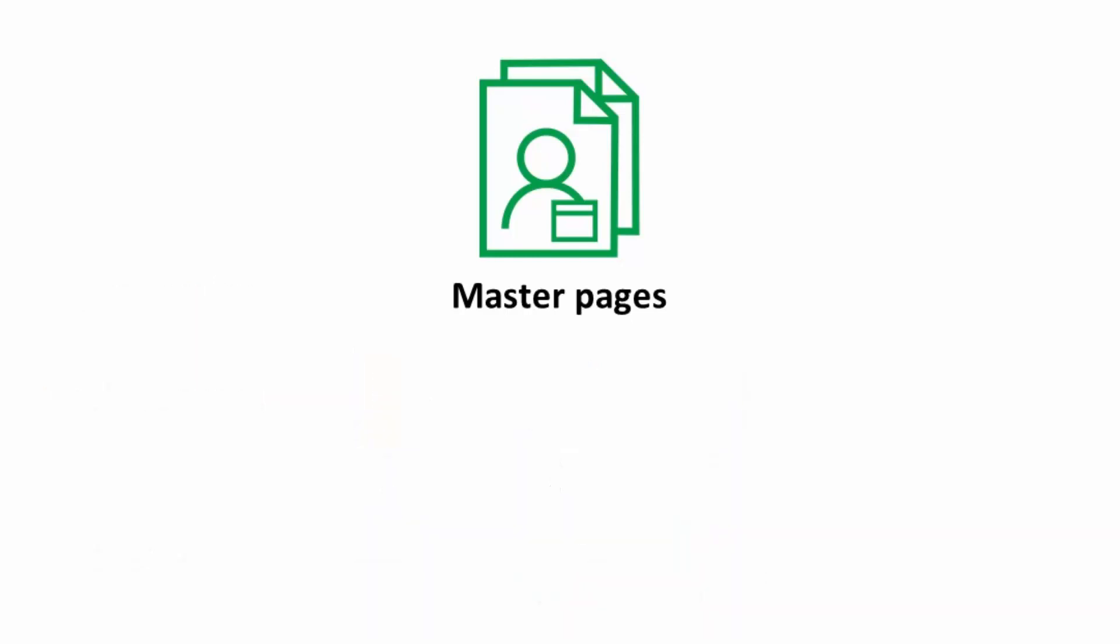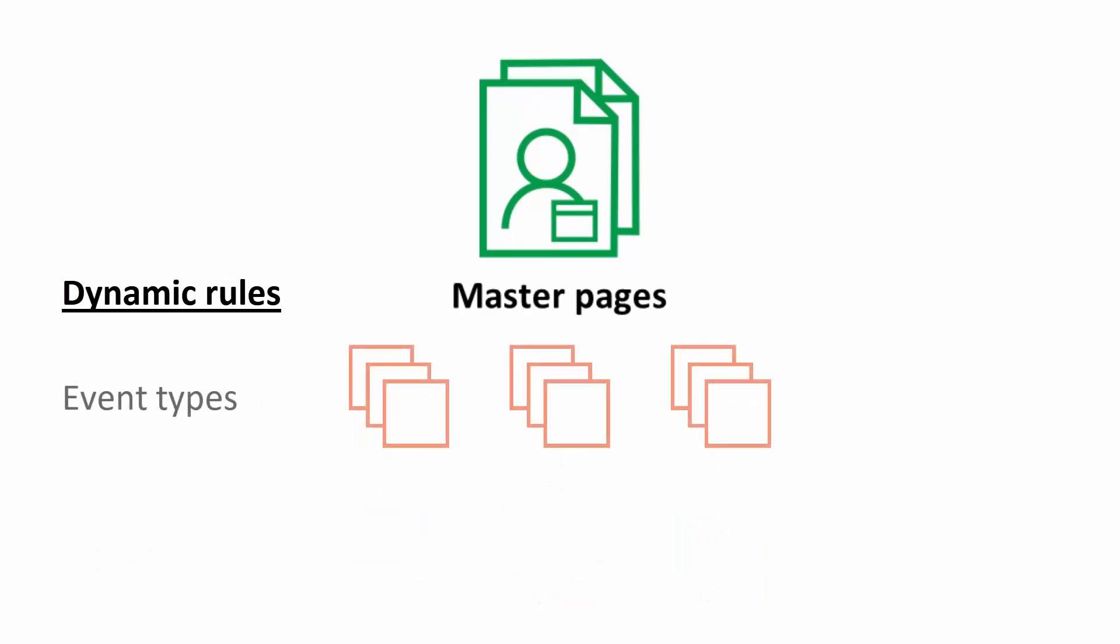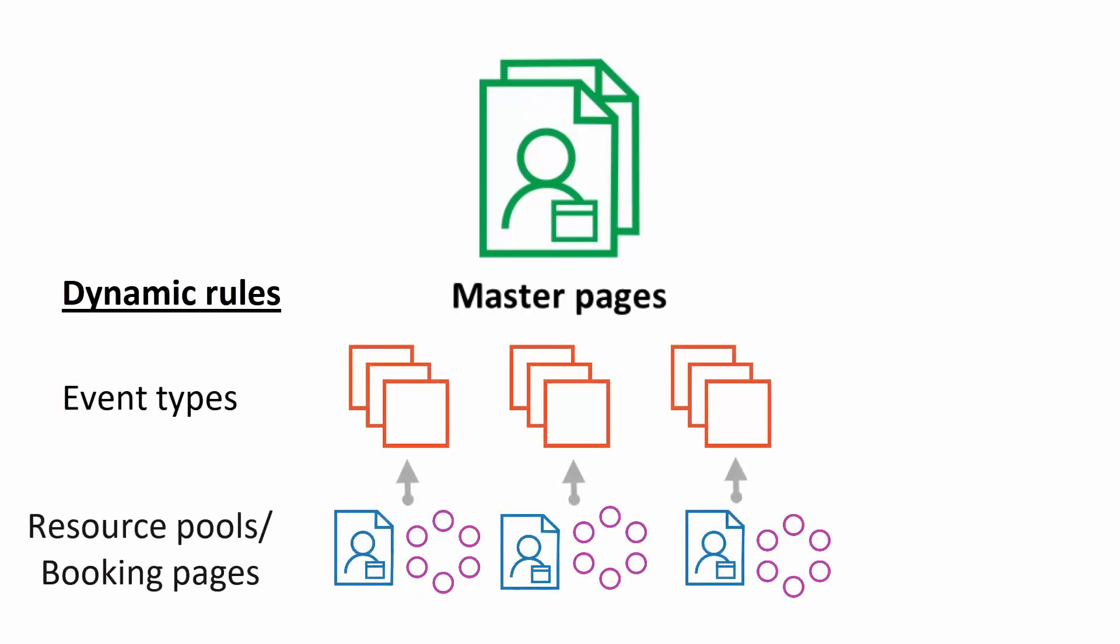Alternatively, with dynamic rules, you can choose which event types to offer in your master page, and then select resource pools or booking pages to provide that event type. The association between event types and booking pages is defined on the master page, regardless of existing associations between event types and booking pages.